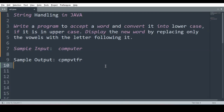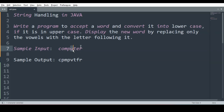Hello everyone. In this video we will be looking at a string handling program in Java. The question says: write a program to accept a word, convert it into lowercase if it is in uppercase, and display the new word by replacing only the vowels with the letter following it. For example, O will be replaced with P, U will be replaced with V, E will be replaced with F. In short, we have to replace the vowels with the letters which follow them.